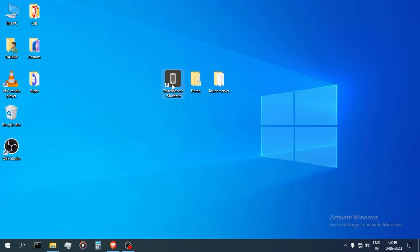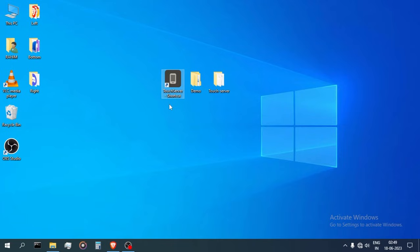When you run the server for the first time, some antivirus software may flag it as a virus, but it is not. I can assure you that no problem will arise to your PC or data in it if you downloaded it from the GitHub links I provided.